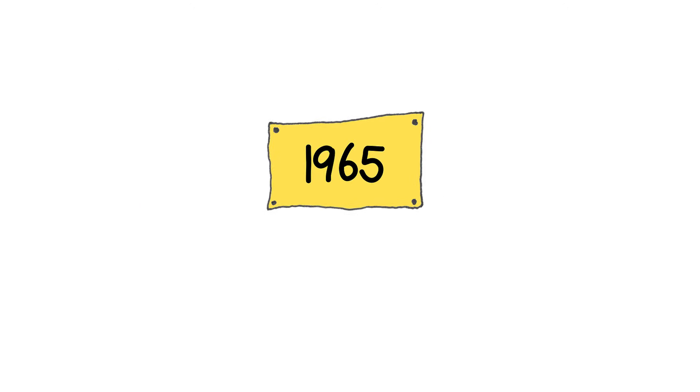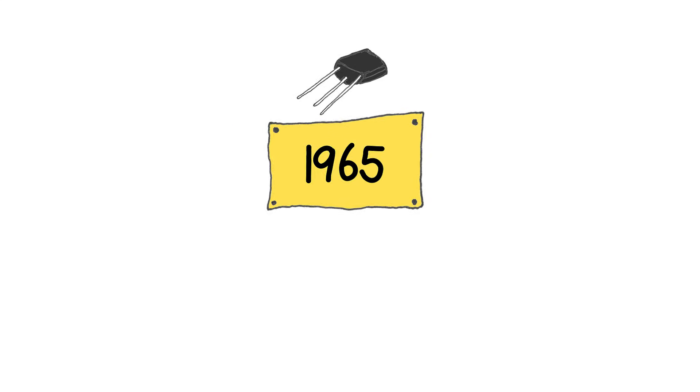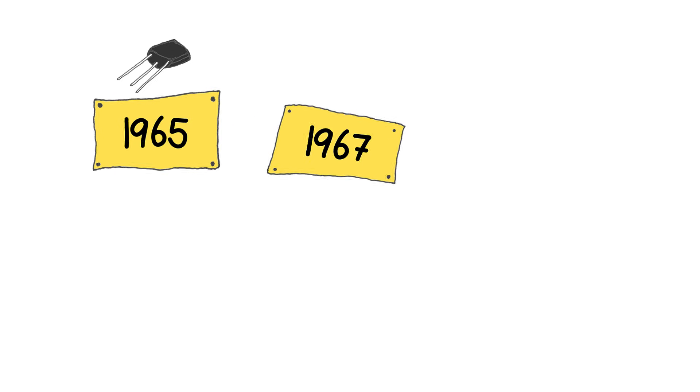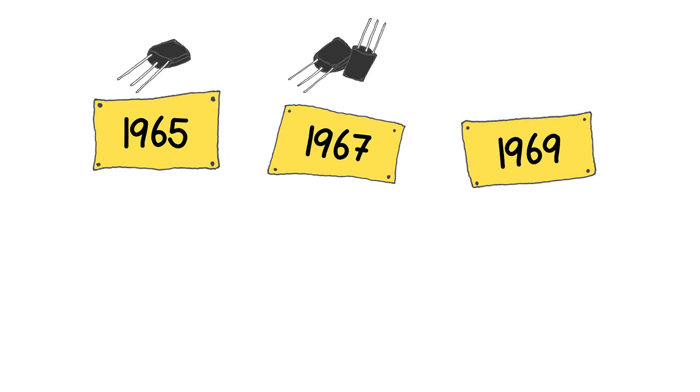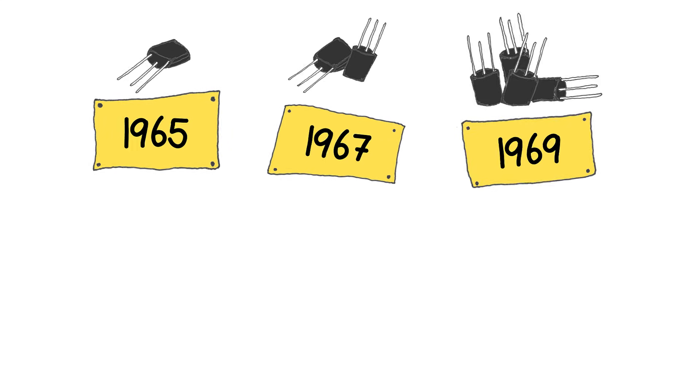Now, in 1965, an observation and forecast was made that the number of transistors we can place on integrated circuits doubles approximately every two years.